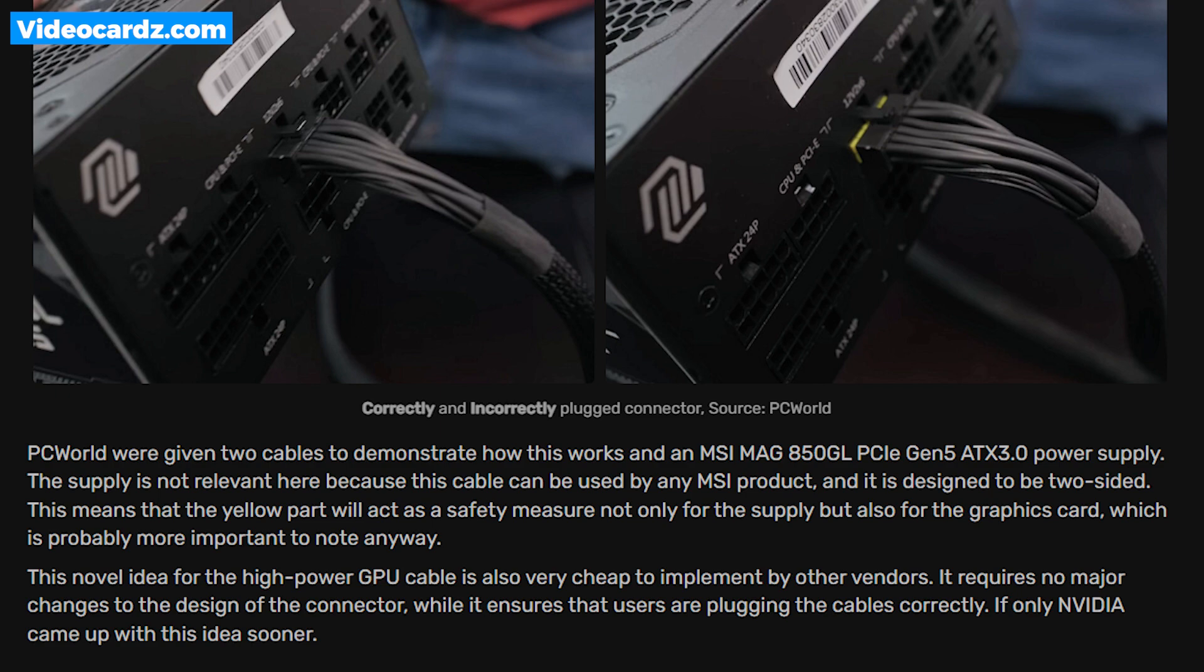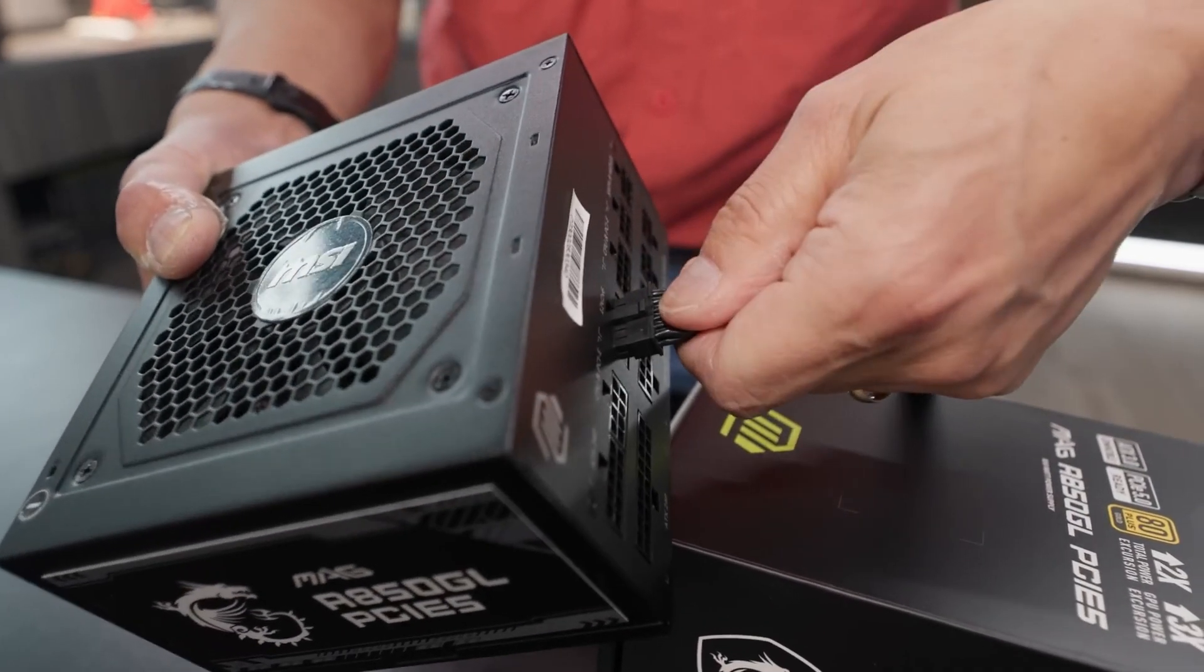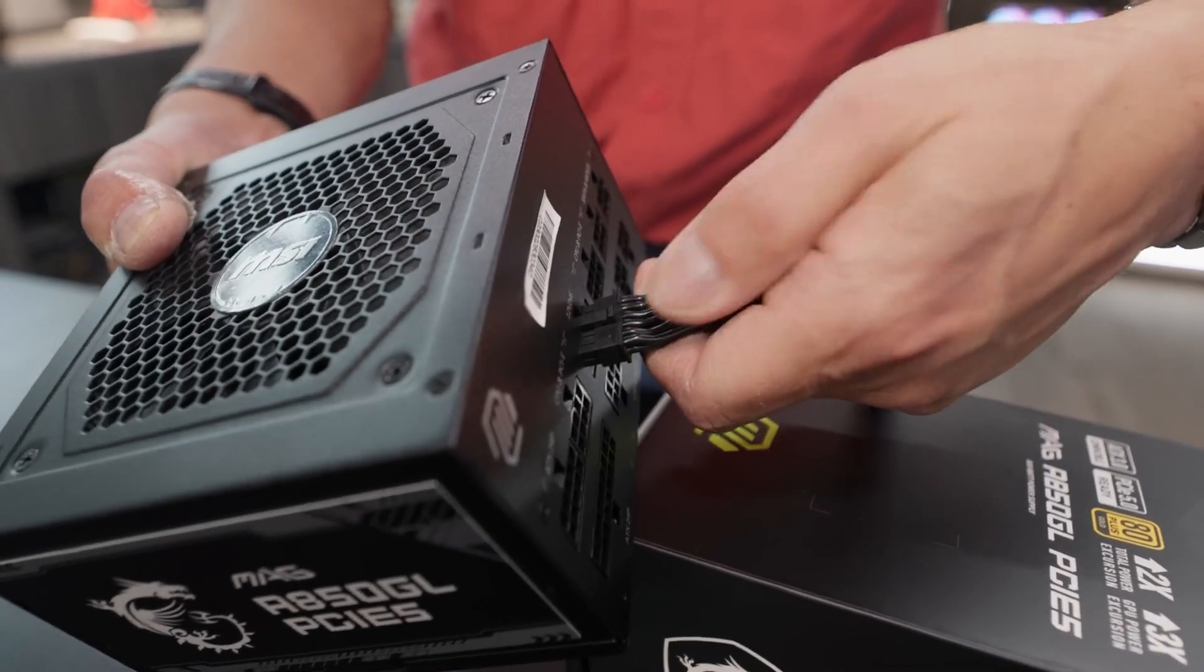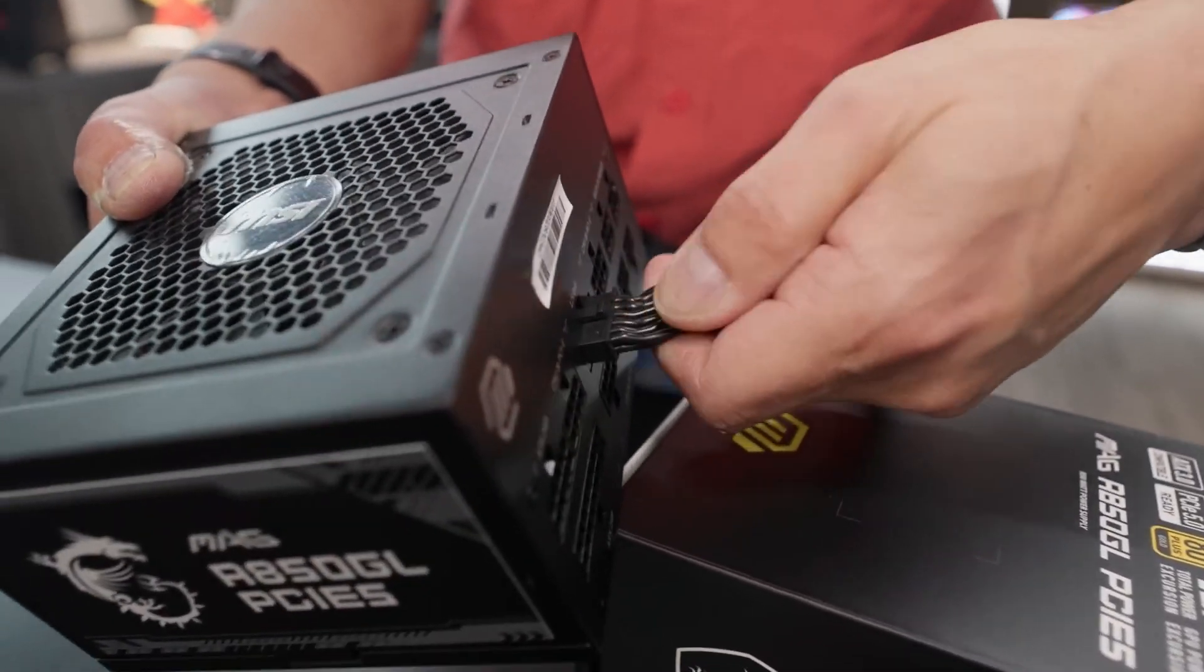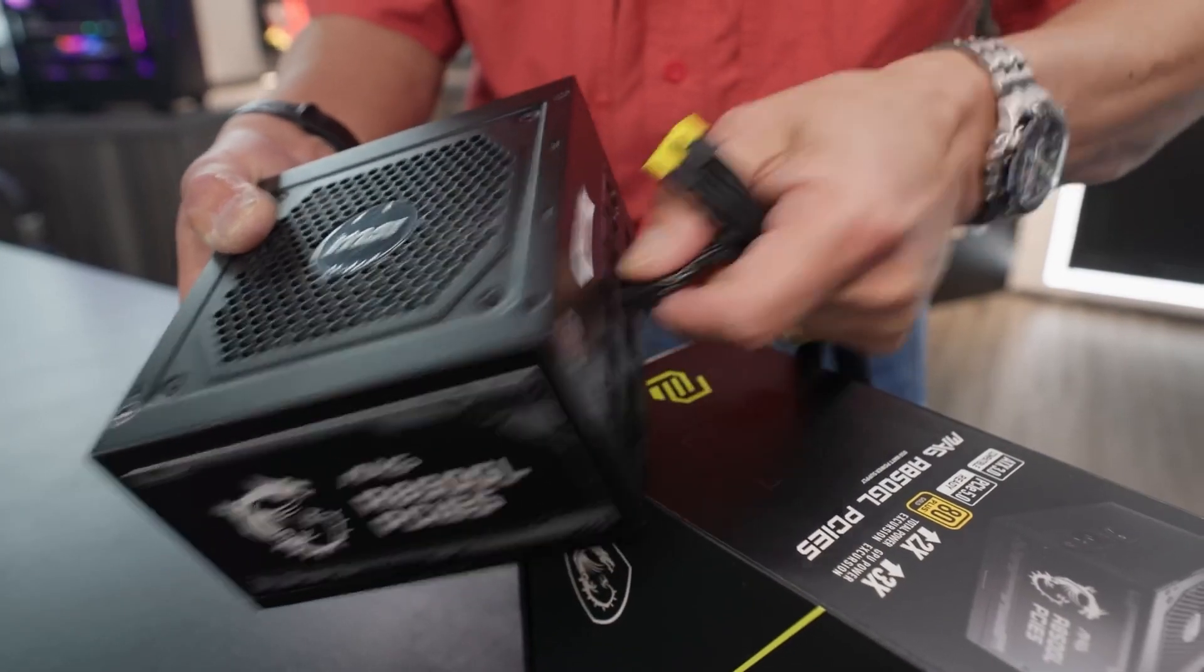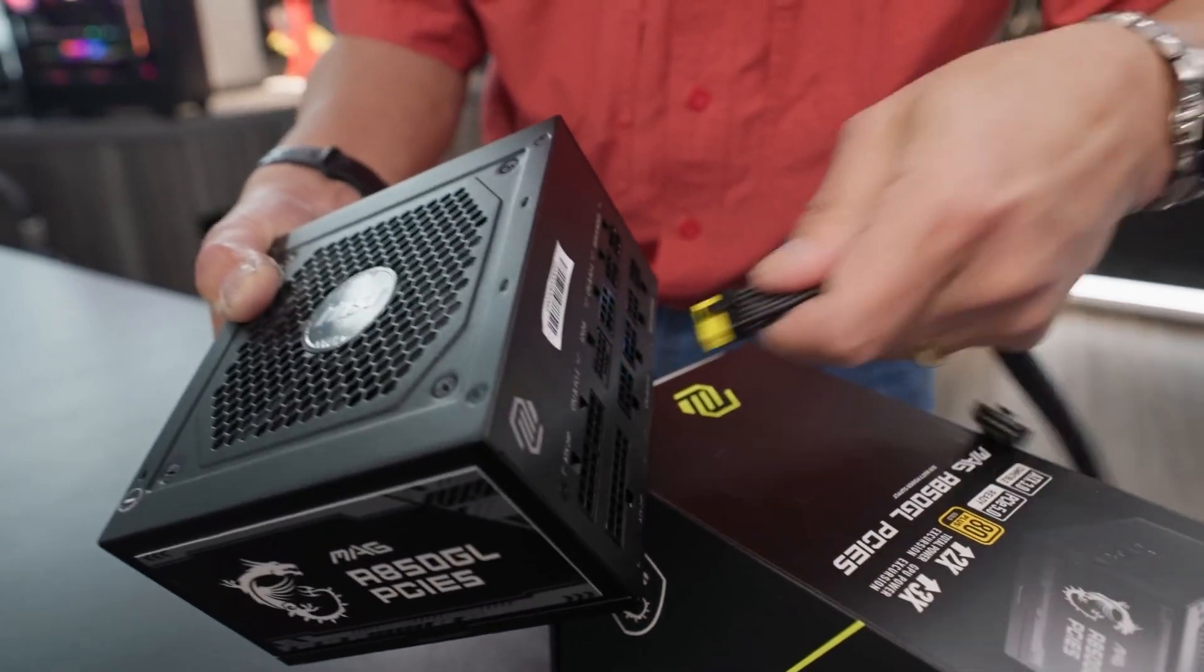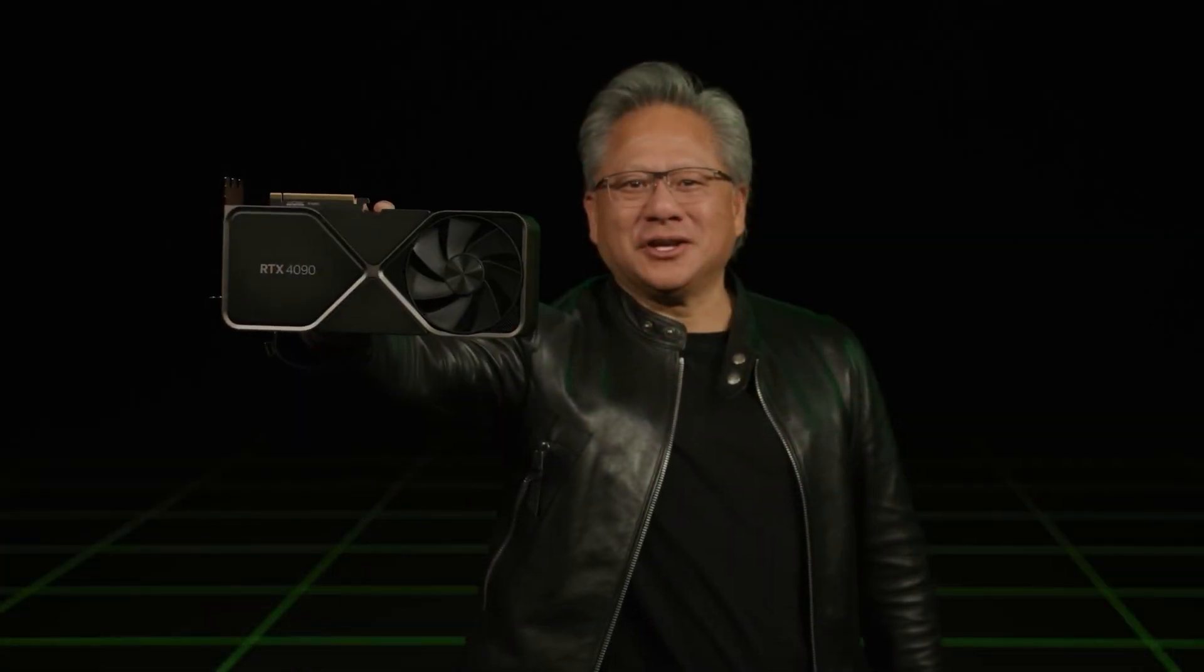As per the report, this new power cable can be used with any MSI PSU or graphics card. But I am not 100% sure if this cable will be compatible with non-MSI products, which I think it should. Nonetheless, it took a very simple solution to fix this problem, which didn't even cross Nvidia's mind.